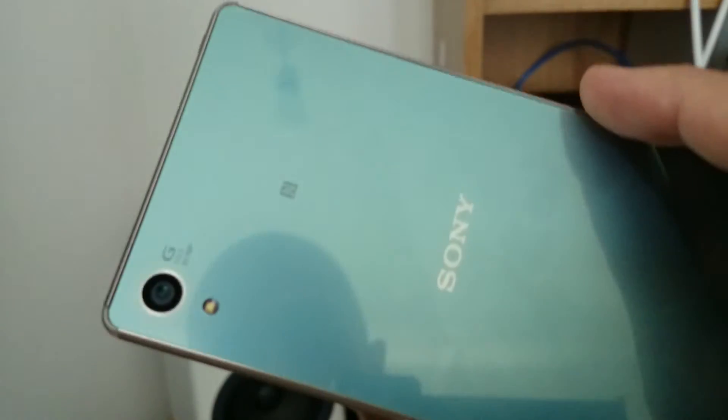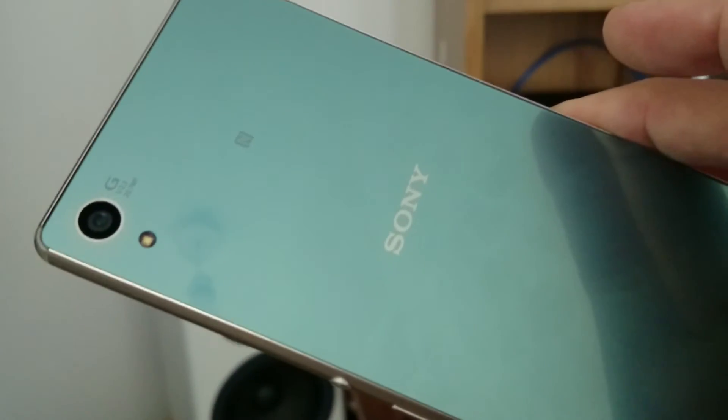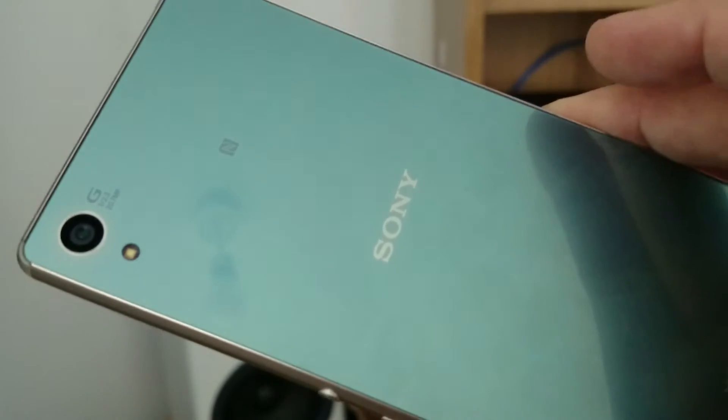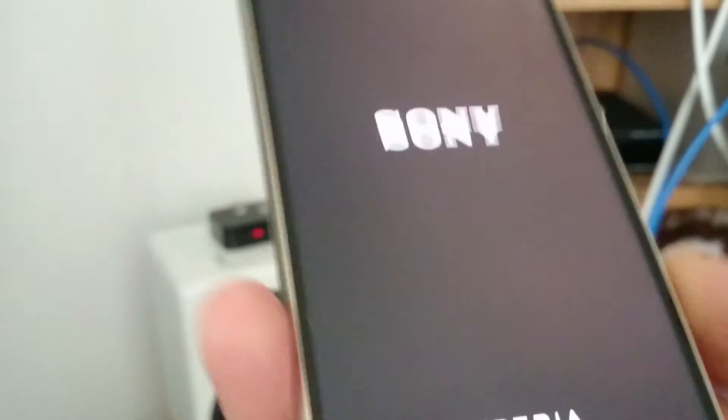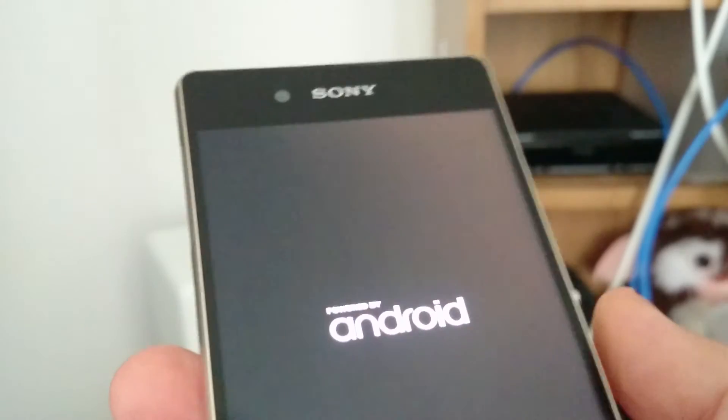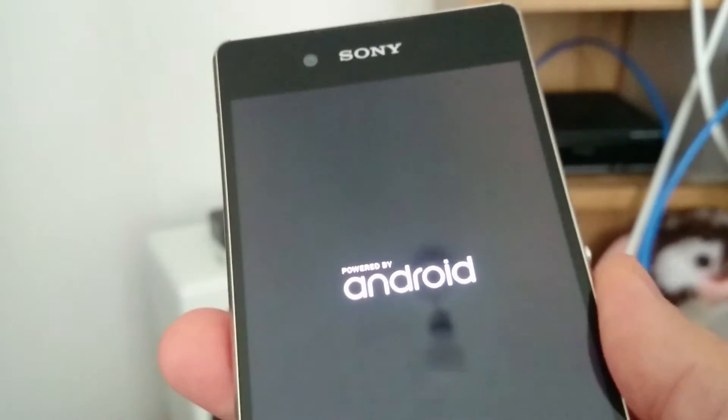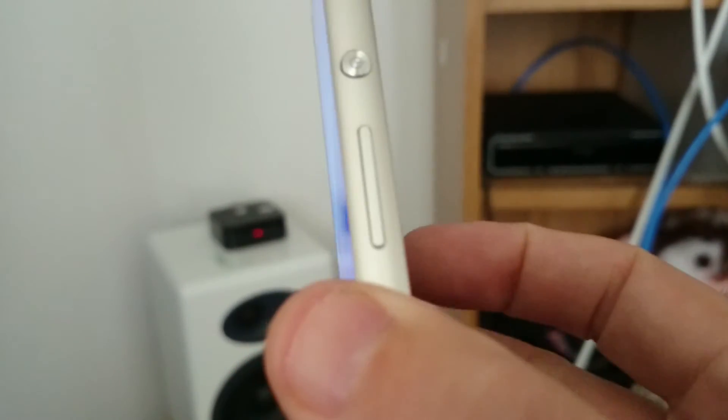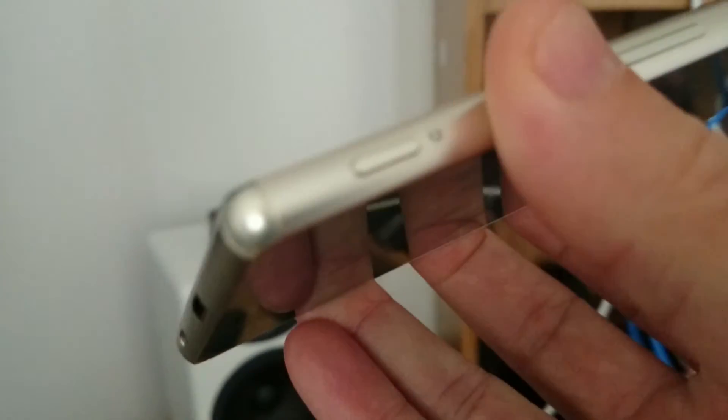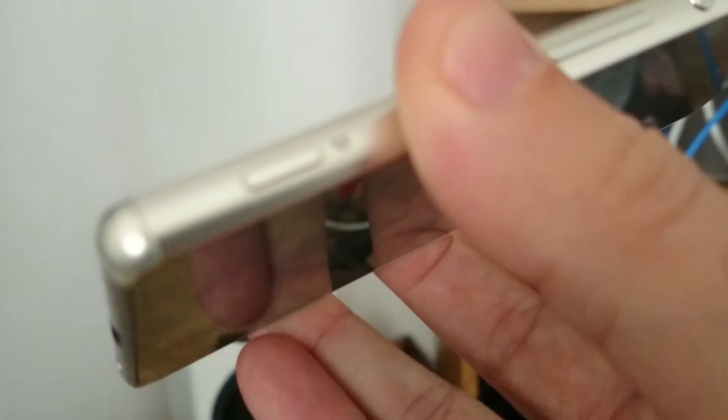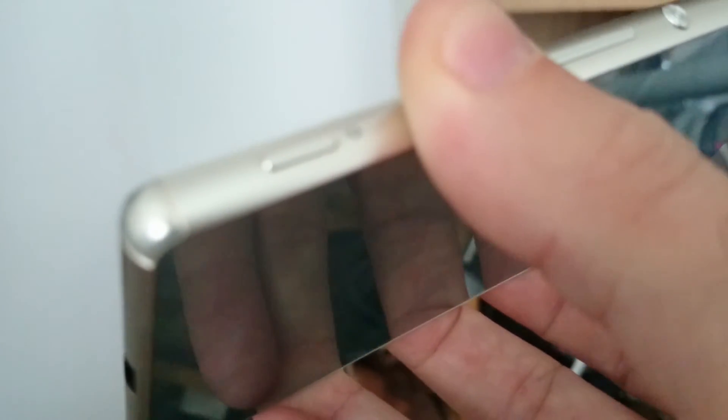So this is the Sony Xperia Z3 Plus in the aqua green. Nice kind of feel in the hand, nice and light. Buttons down the side there, and a dedicated camera button which is really useful. See if we can get a close-up on that.